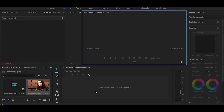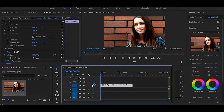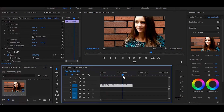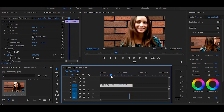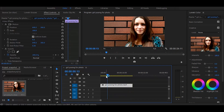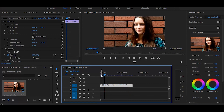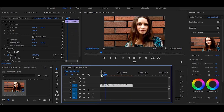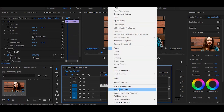First, drag your video onto the timeline. Now set your time ruler on the frame where you would like to create the snapshot effect. Then right-click and select 'Insert Frame Hold Segment'.